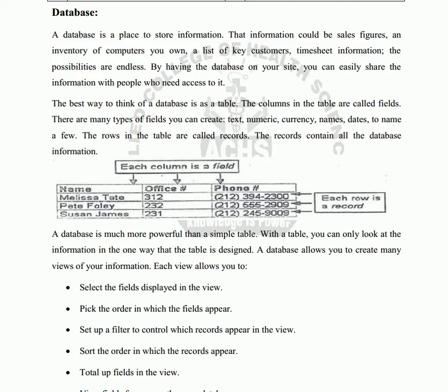Databases are used in every type of field — where you have a computer, where you have a website, where you have a software, where you have a record. Databases are used just about everywhere, including banks, retail, websites, and warehouses. Banks use databases to keep track of customer accounts, balances, and deposits.